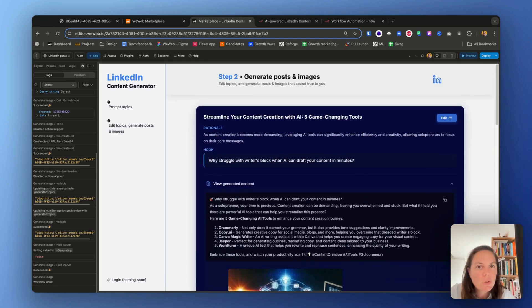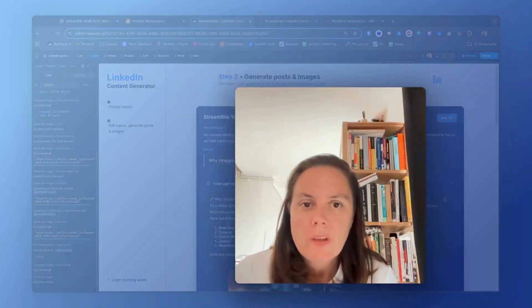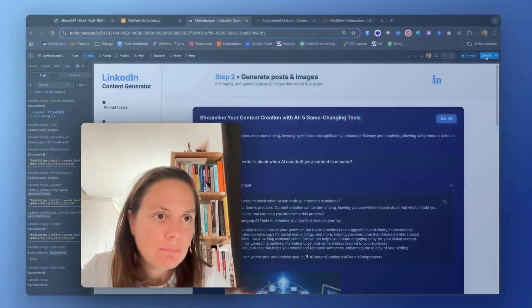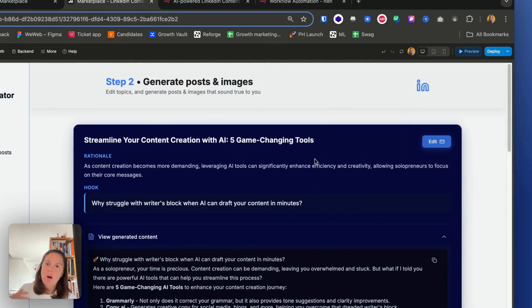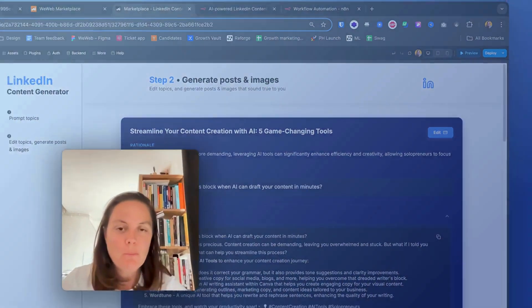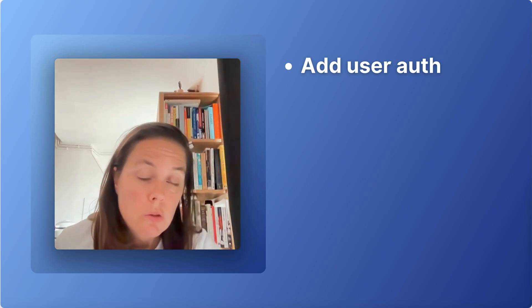I can regenerate the image if I want to. I can download the image, whatever I choose to do. So that's how you can make this AI-powered LinkedIn content generator your own. You know, you could just deploy it and publish it for free on a WeWeb subdomain. But you can also improve it. You can turn it into a full-blown SaaS product and actually sell it, make it available to other people. A few ideas for that would be adding user authentication so that they can save this, because right now the topics are saved in local storage, so in the user's browser.